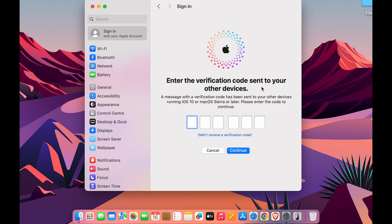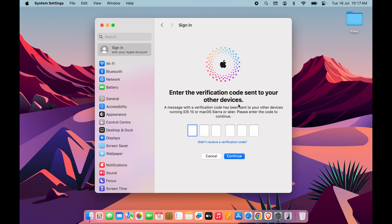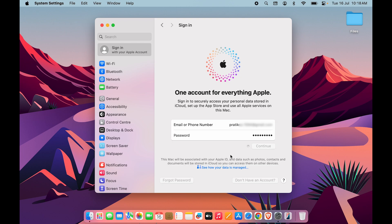After entering the password and selecting Continue, it will show a page asking you to enter the verification code sent to your other device. If the other Apple ID is signed in on another device, it will send a verification code which you need to enter here and then select Continue.